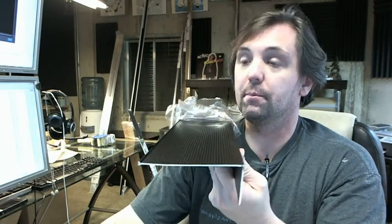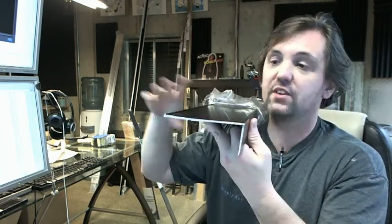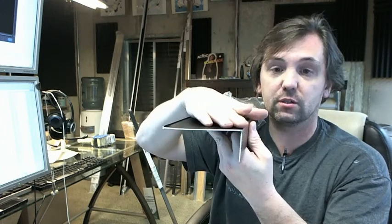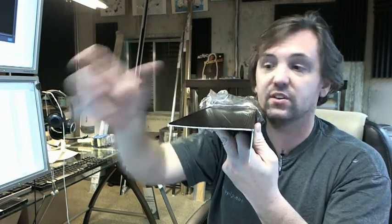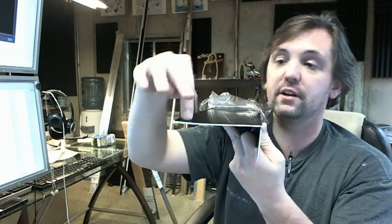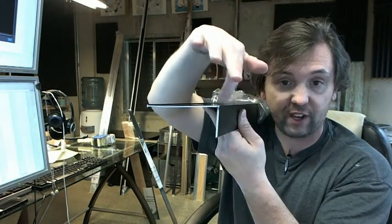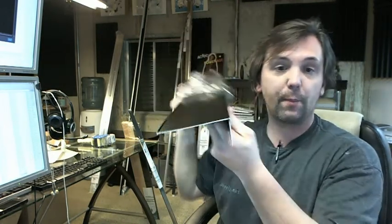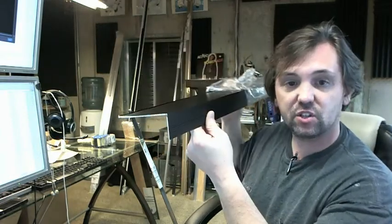First of all, 327 is representative of Pemko's large sill nosing. The 327 happens to be four and a half inch wide, an inch and three quarter face. The D is representative of the fact that it is in the dark bronze finish.